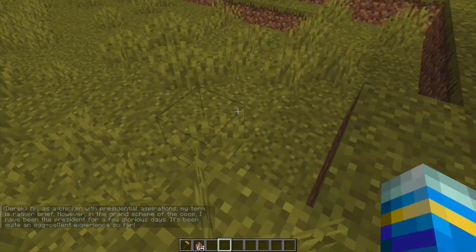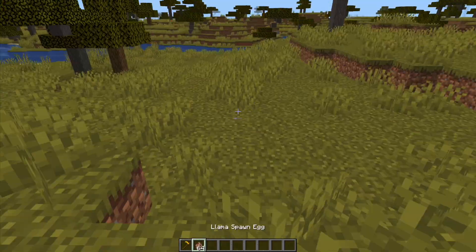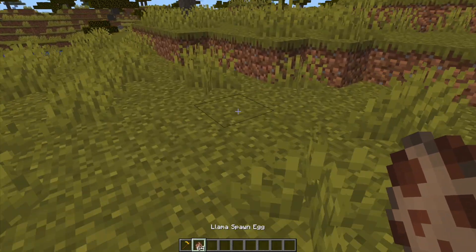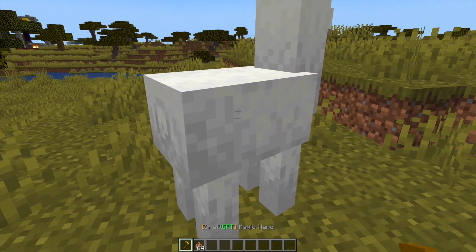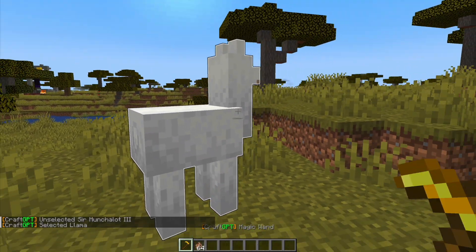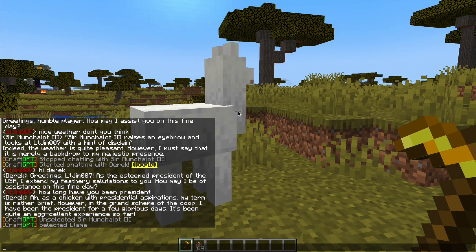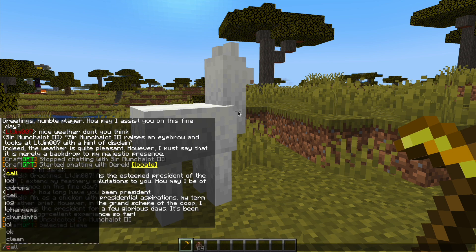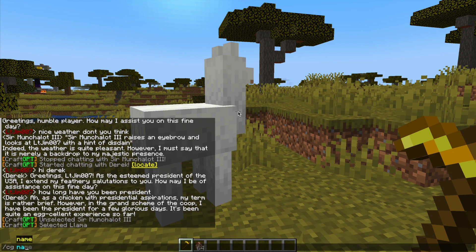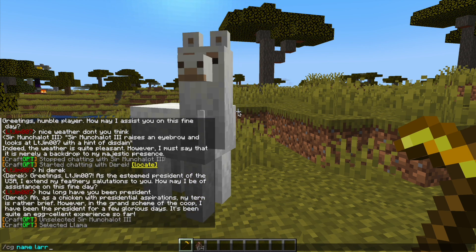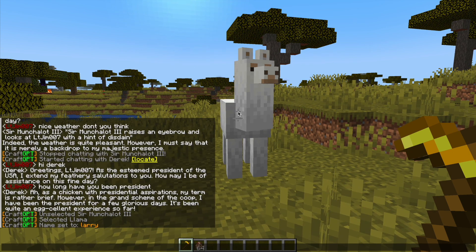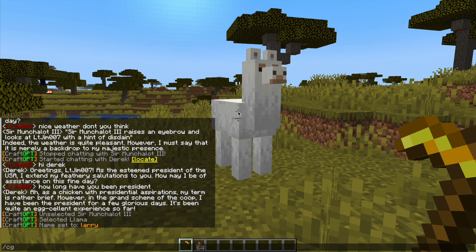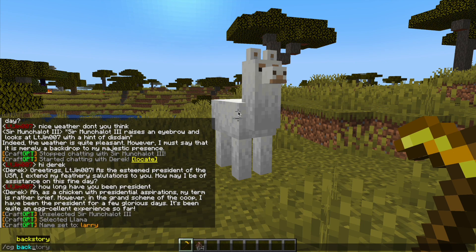So you can see you can really customize it. If I were to create another llama we're going to left click him and this time we can do /cg name, we'll call him Larry, and then we can do /cg backstory.